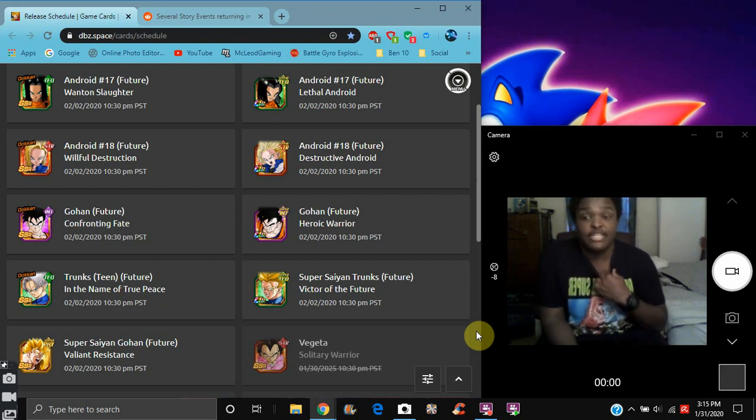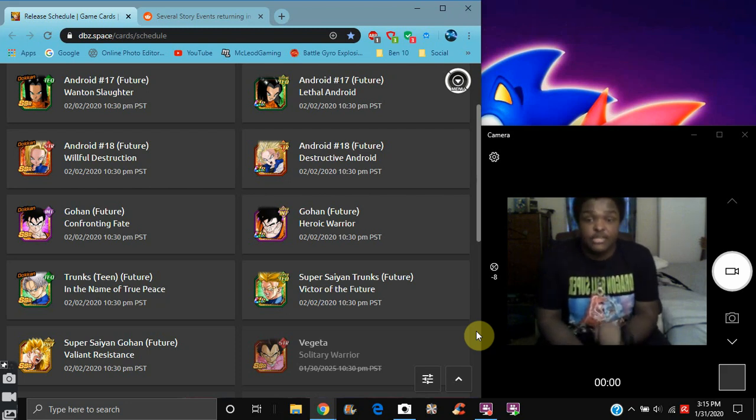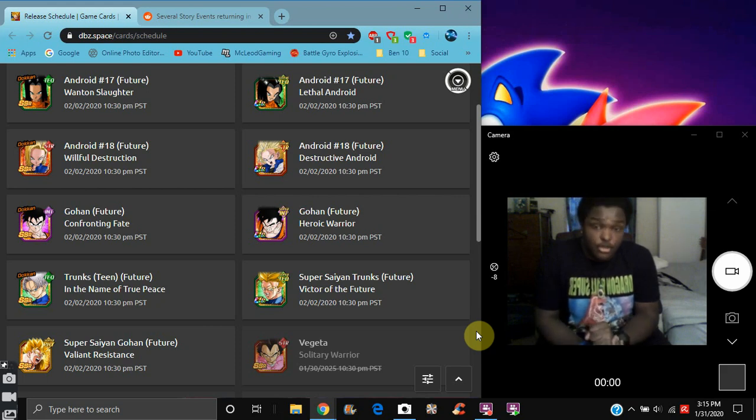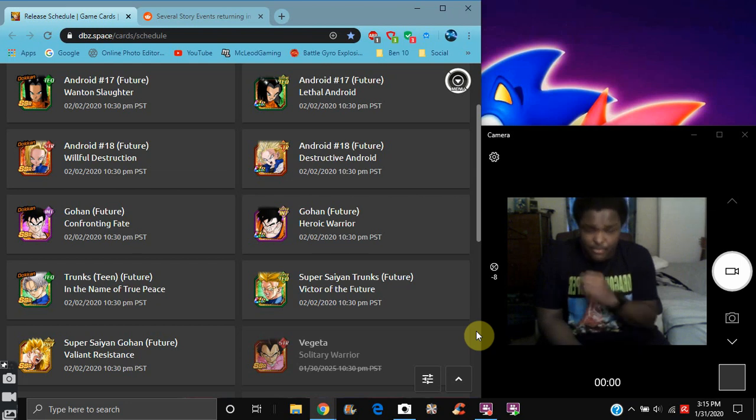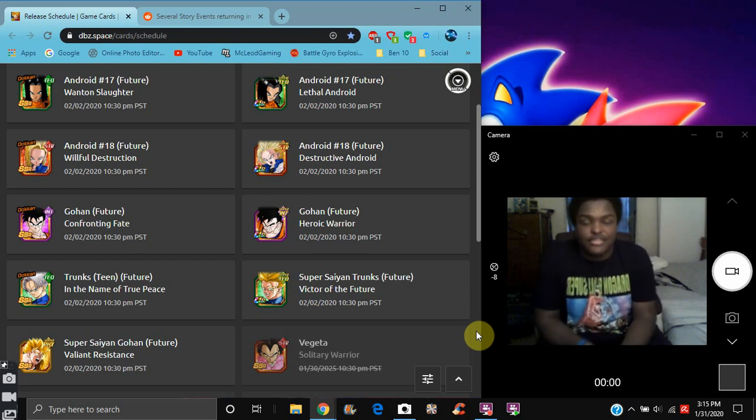We did get some info right here. We're getting Android 17, Android 18, Future Gohan, and the Super Saiyan Trunks, and another new Future Gohan. They are actually coming to Global on the 2nd. We are getting them coming up soon, so that's cool.